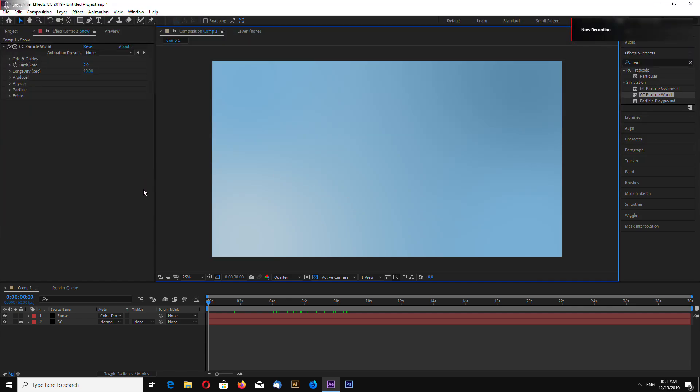Hello, this is channel LayerAce and today I will be showing how to make a snow animation in Adobe After Effects.